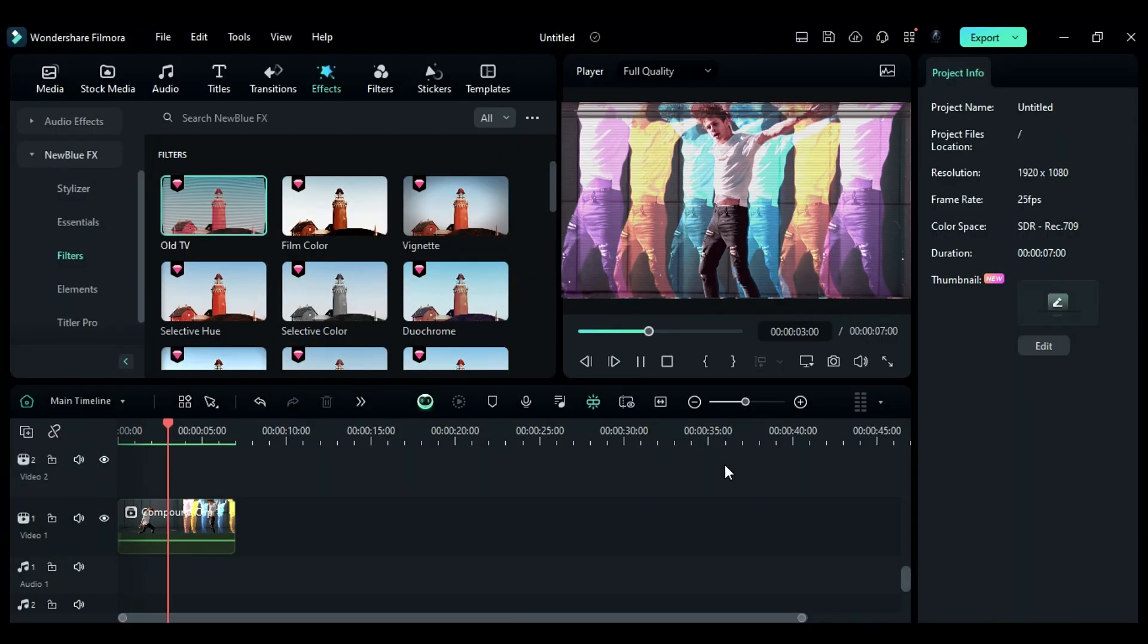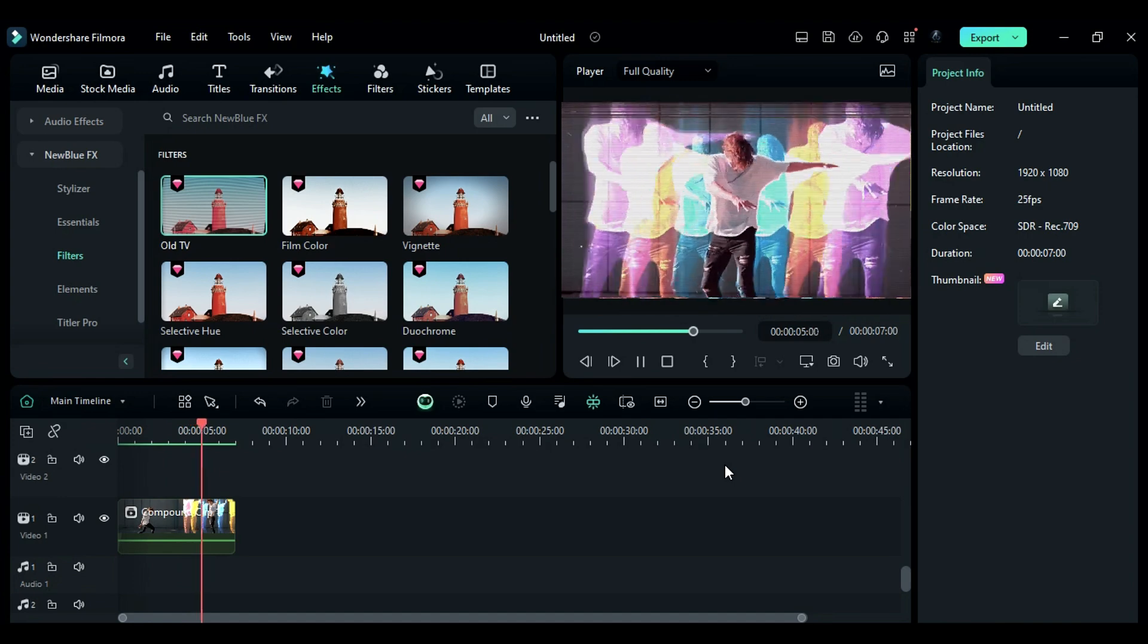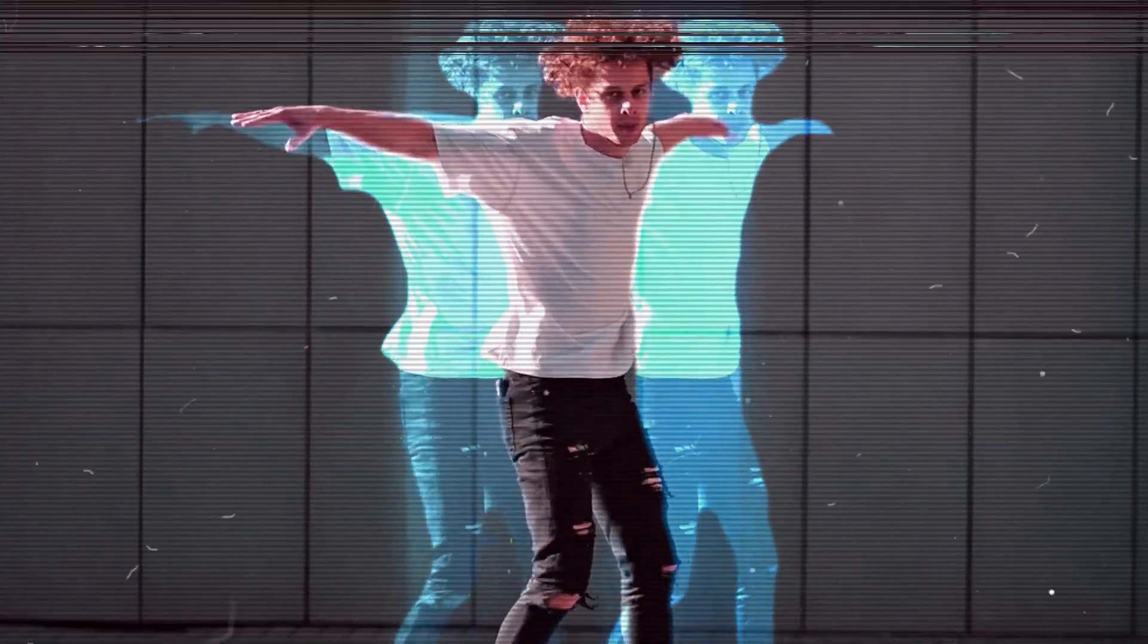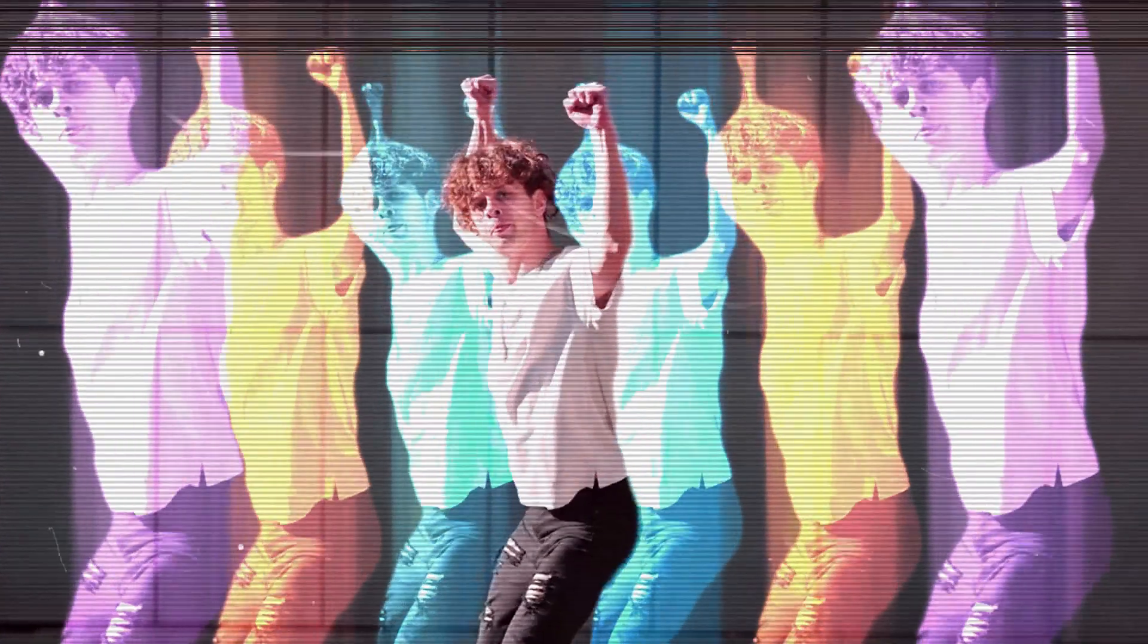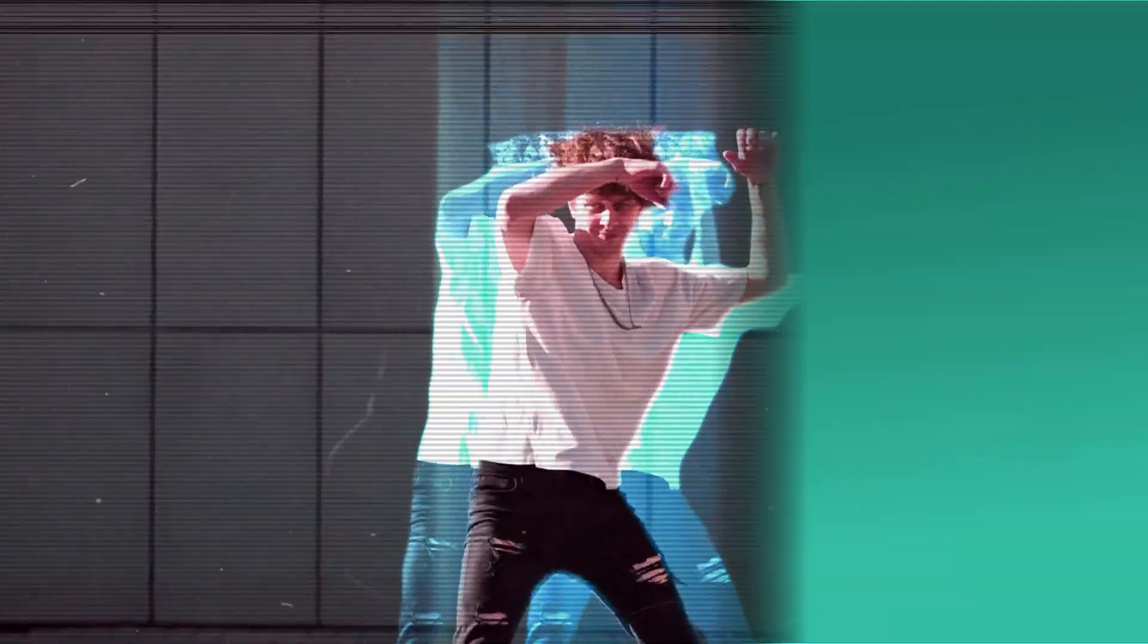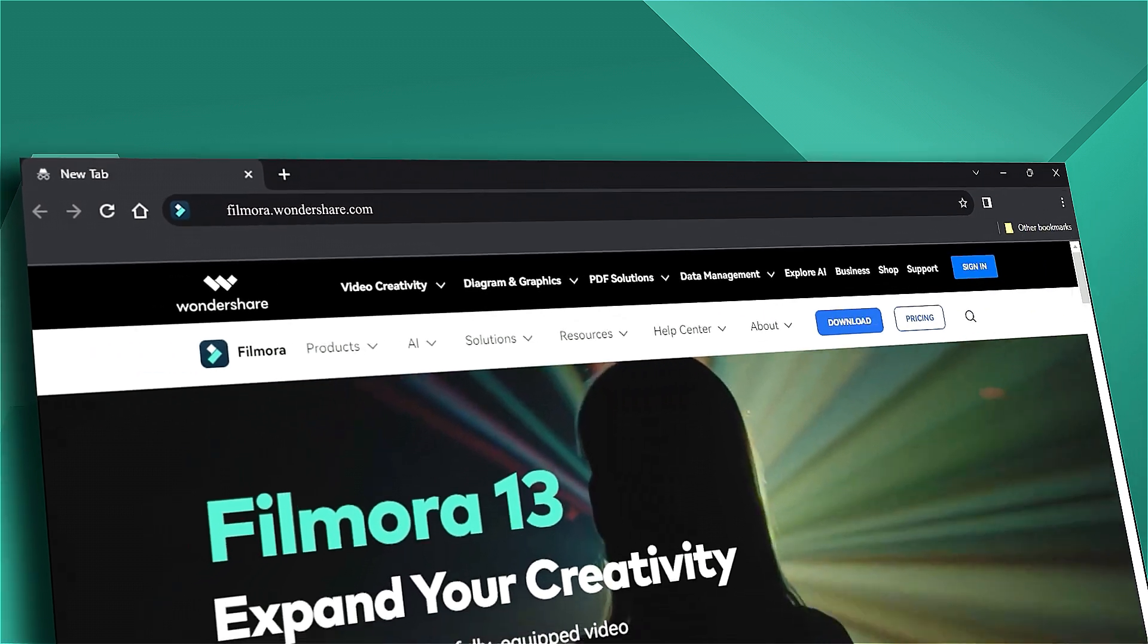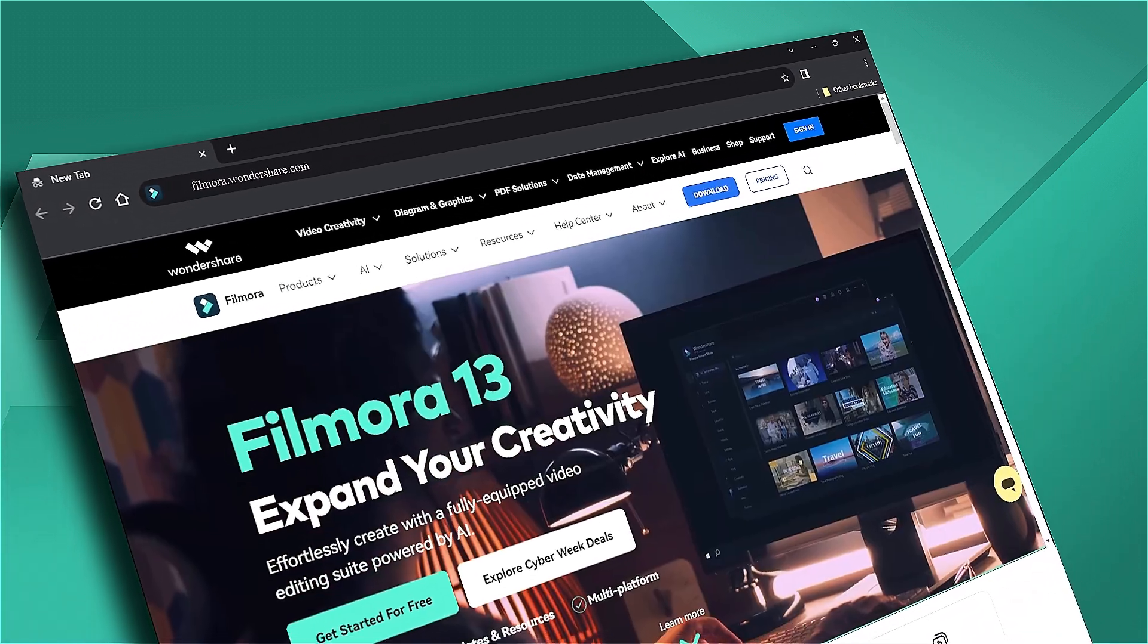What are you waiting for? Download or update your Filmora version from the link in the description. If you found it helpful, give us a big thumbs up and share it with your fellow creators and editors. If you're interested in visual effects and tutorials, check out Filmora.Wondershare.com. See you next time.